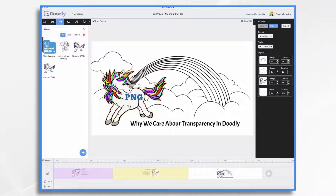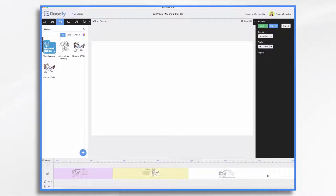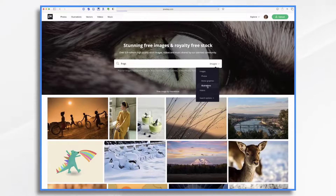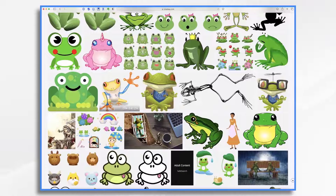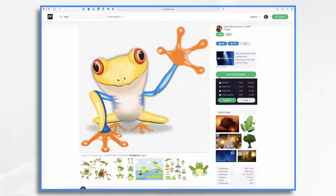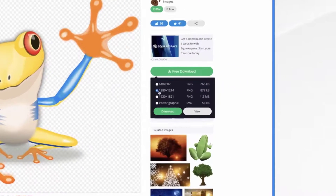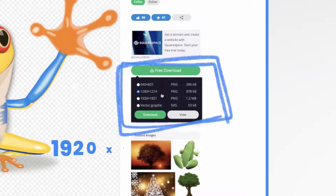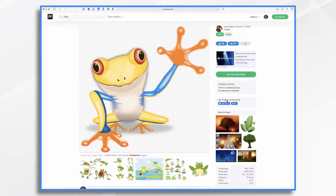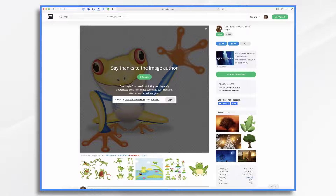So how do you get these PNG or JPEG files into Doodly in the first place? Let's go ahead and add some. I'll add a new scene and go over to pixabay.com to find some graphics. Let's look for some frogs and choose illustrations. Now I have some cute frogs I can add, so let's take this little guy. You'll see he comes with a transparent background automatically, which is perfect for our PNG. I'm going to click download and select PNG, but I want to pay attention to the file size — Doodly requires your files to be 1920 by 1080 or less. This file size will work, so we'll go ahead and download it and then come back into Doodly.